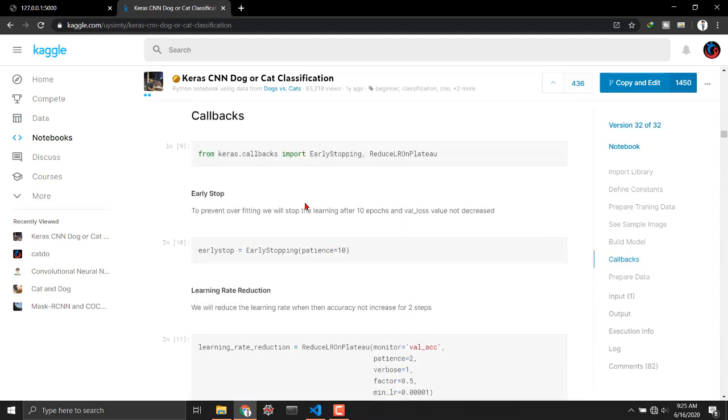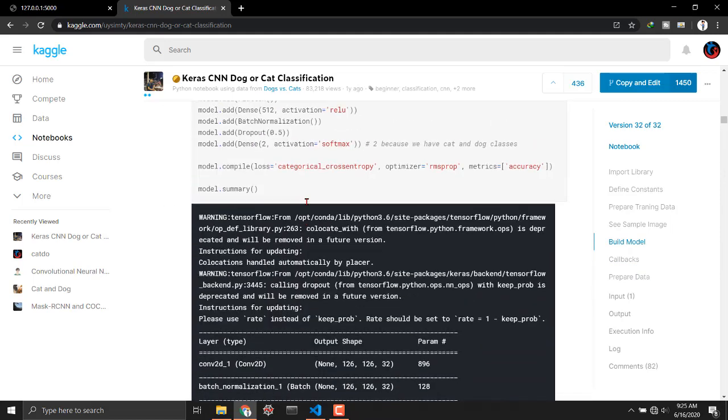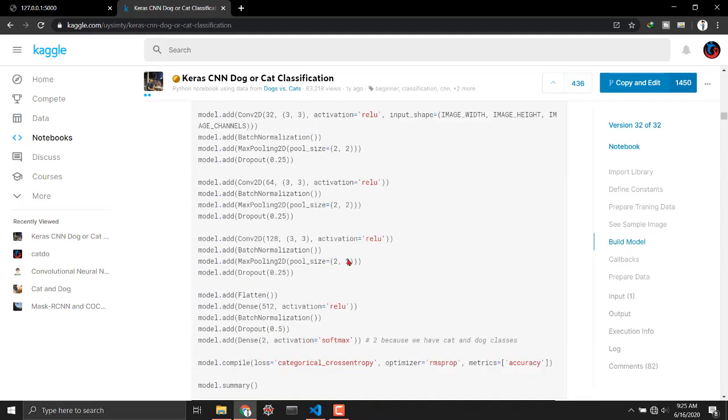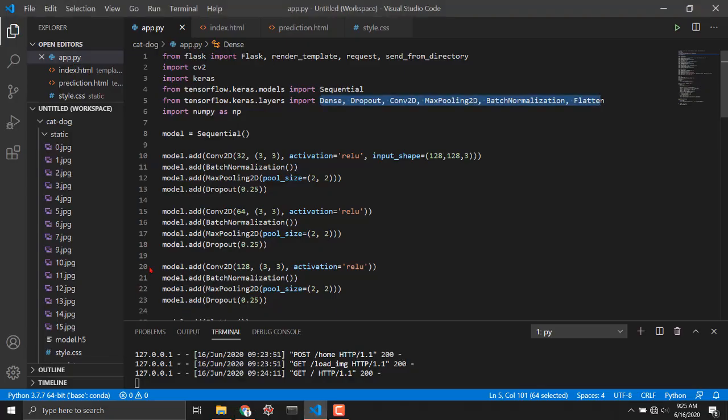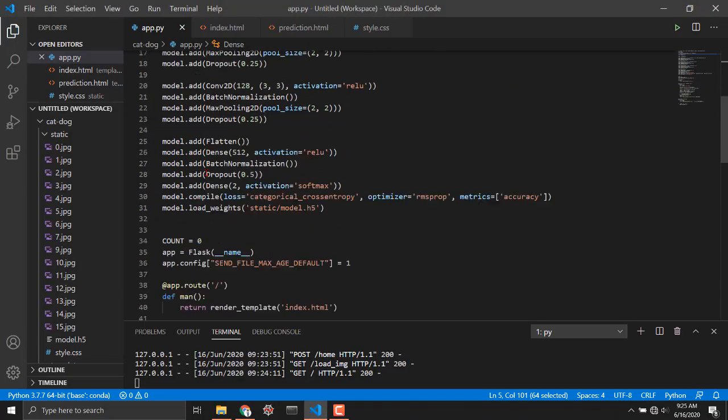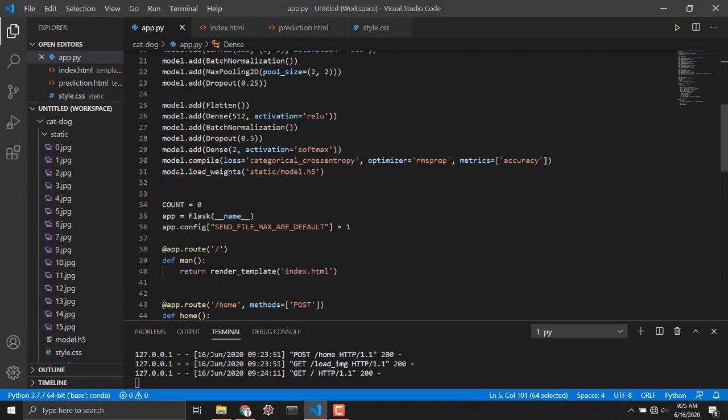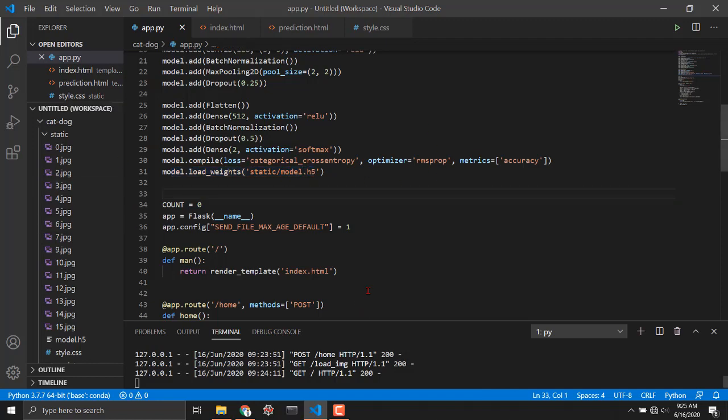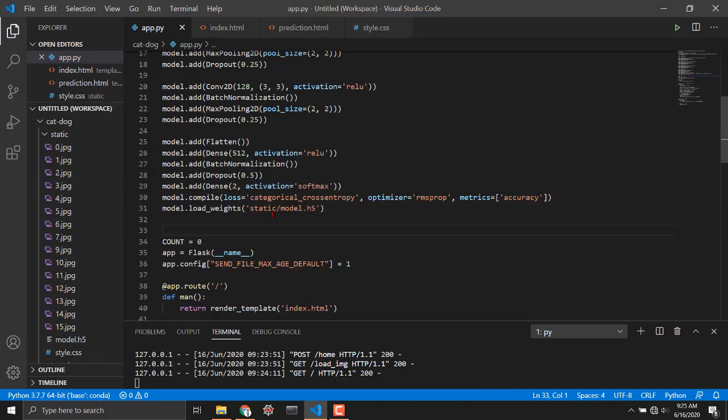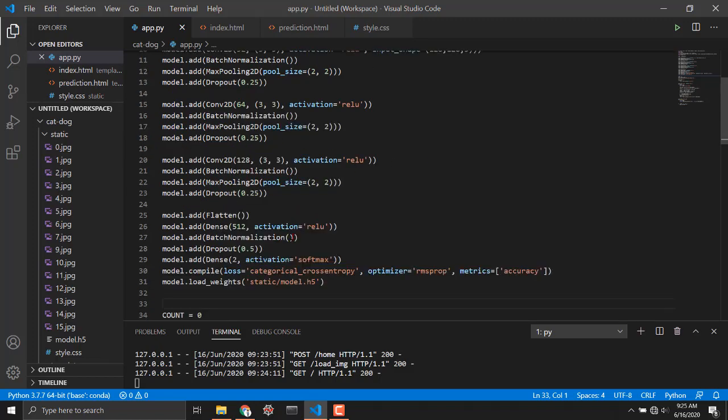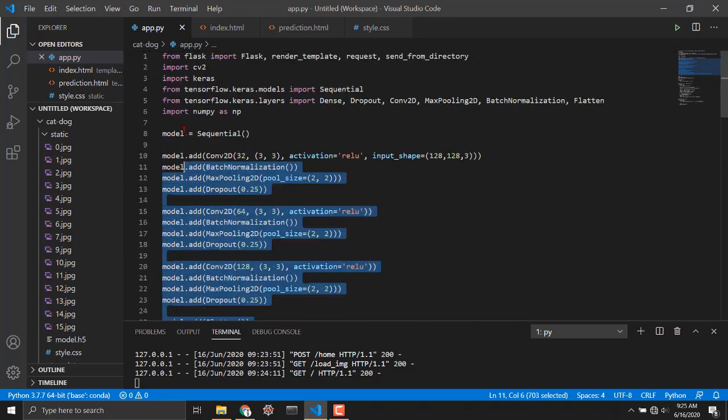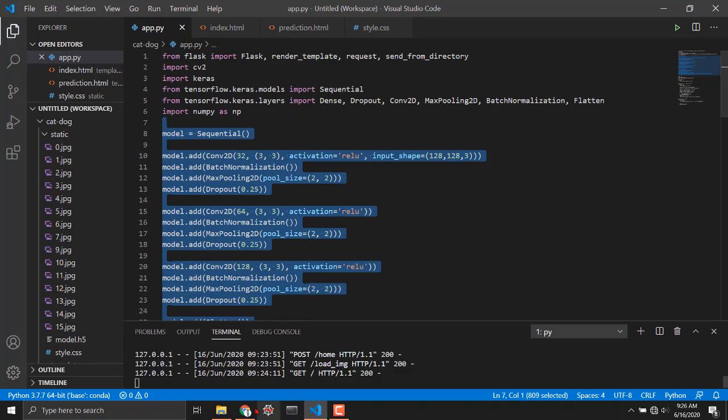So what we have to do is to redefine the whole architecture and then at the last we will gonna load weights for that architecture and that is how it works. Basically up to here we are just building our model.